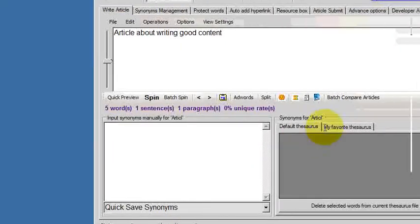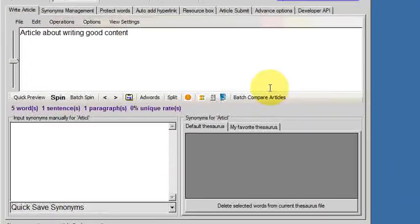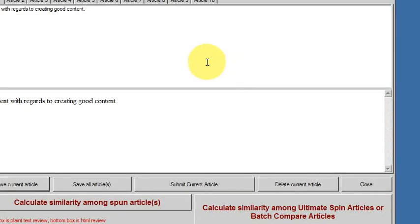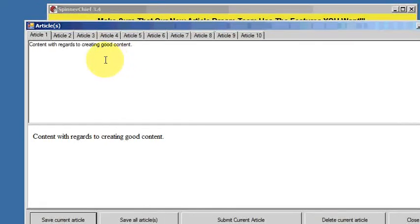We'll spin again, asking SpinnerChief to spin ten different versions of this short article. Here's the ten different versions.